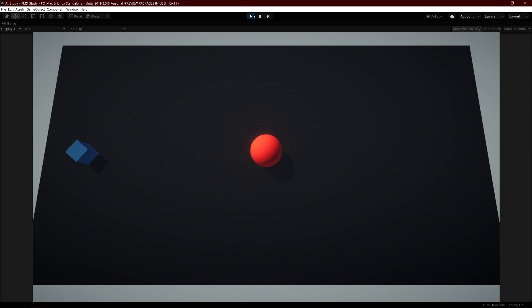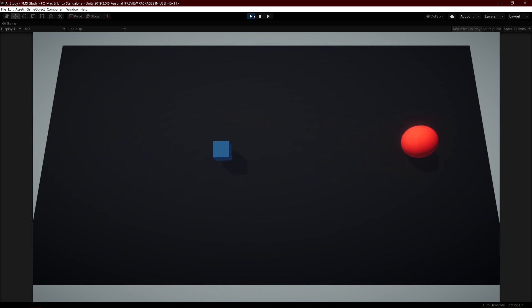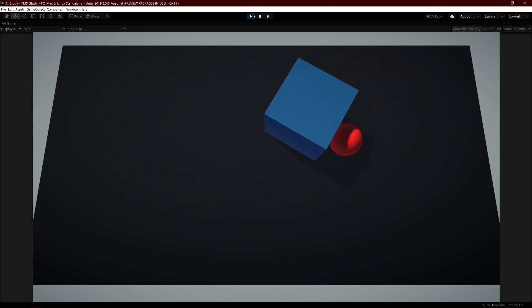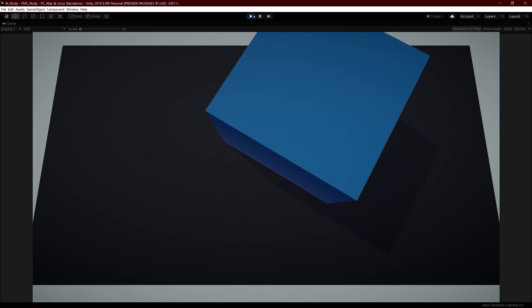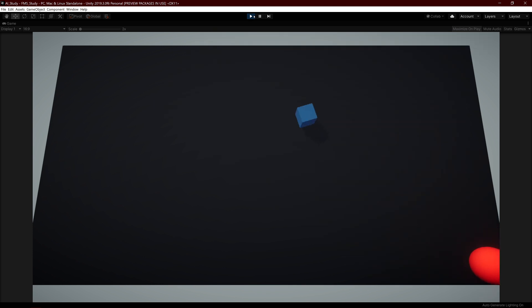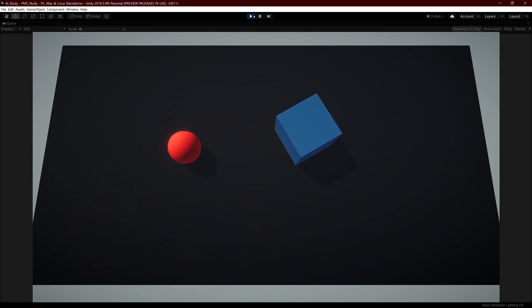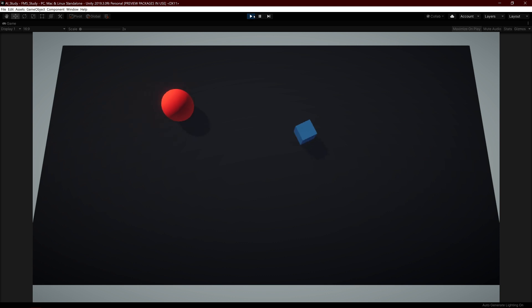I kept it simple with three states: idle, chase, and grow. There's a public field called target which is our player. Normally I wouldn't expose that — I'd get it through code — but I made it public for the sake of the video. The cube rotates in idle, starts chasing when you approach, and starts growing when it's close enough. The behavior is simple but the code behind it is quite complicated.